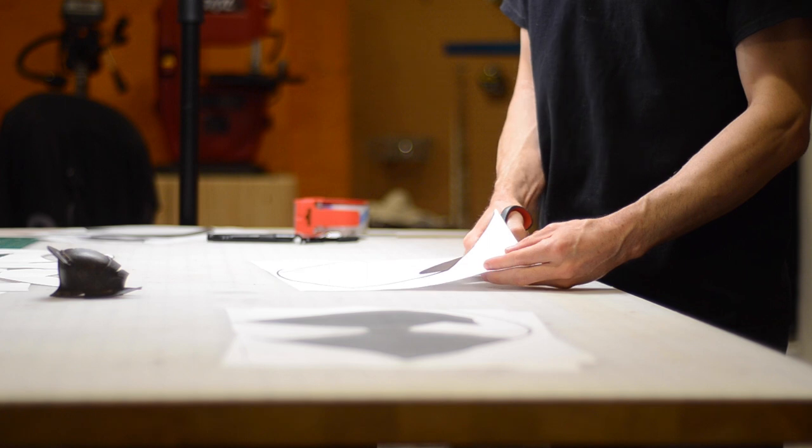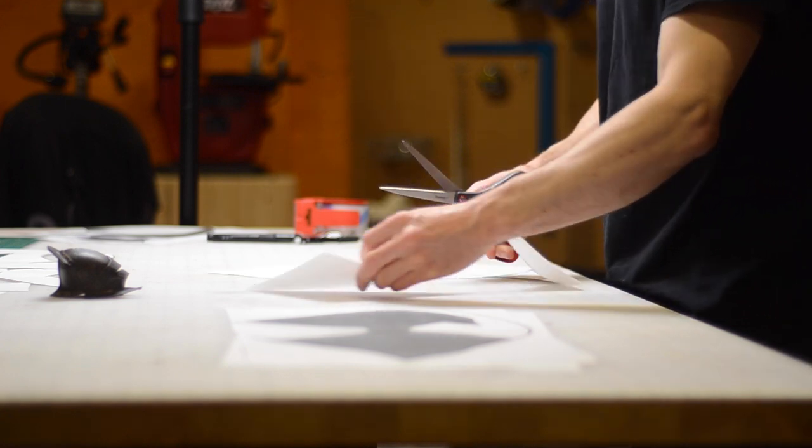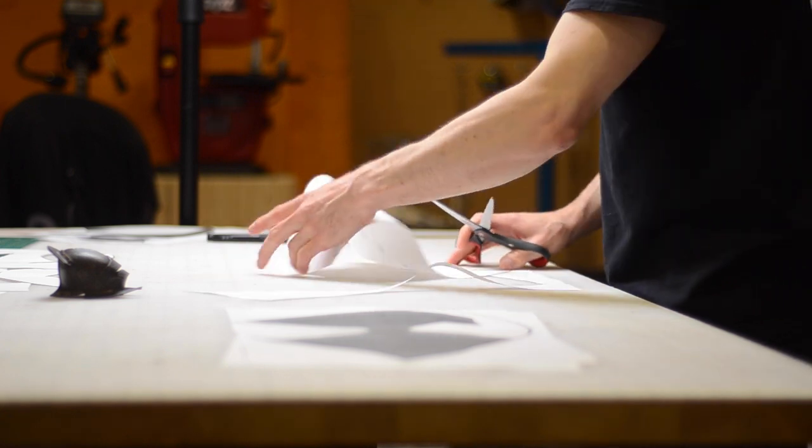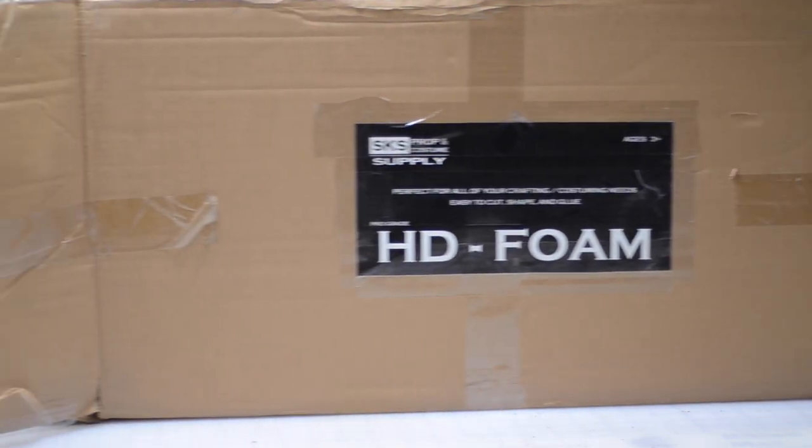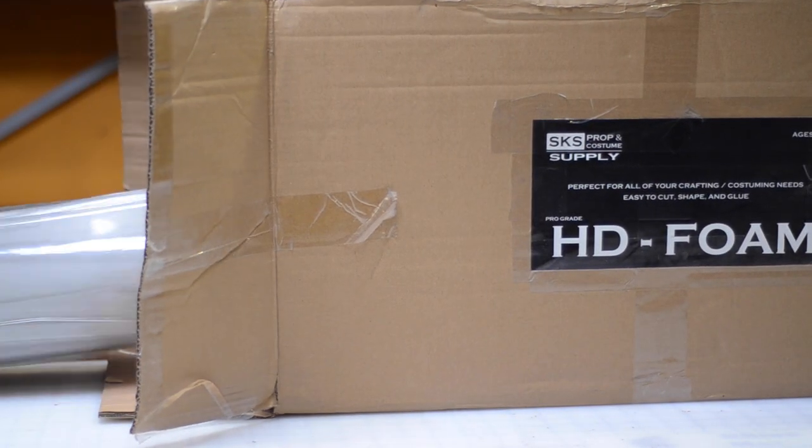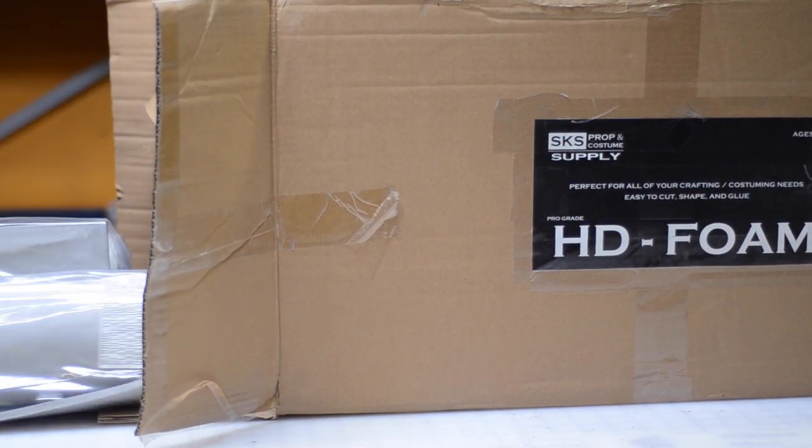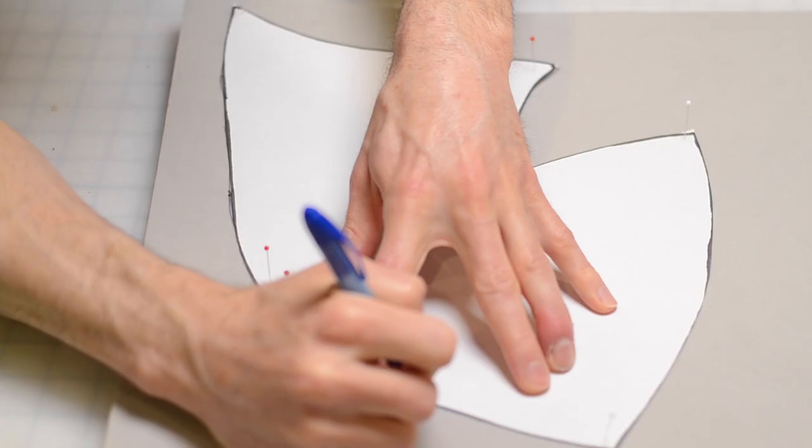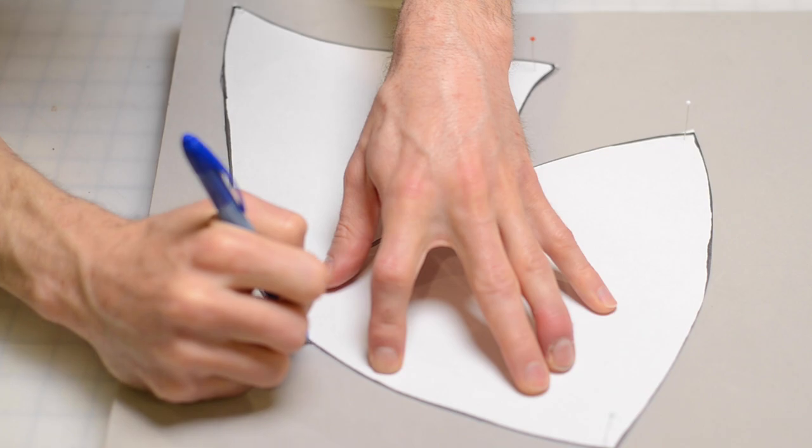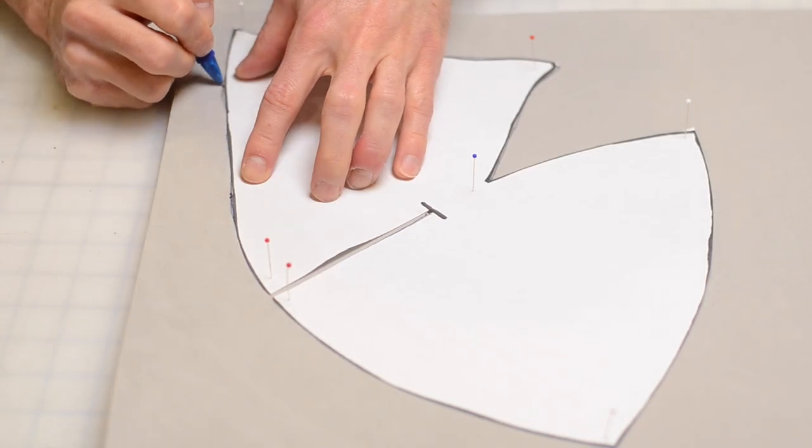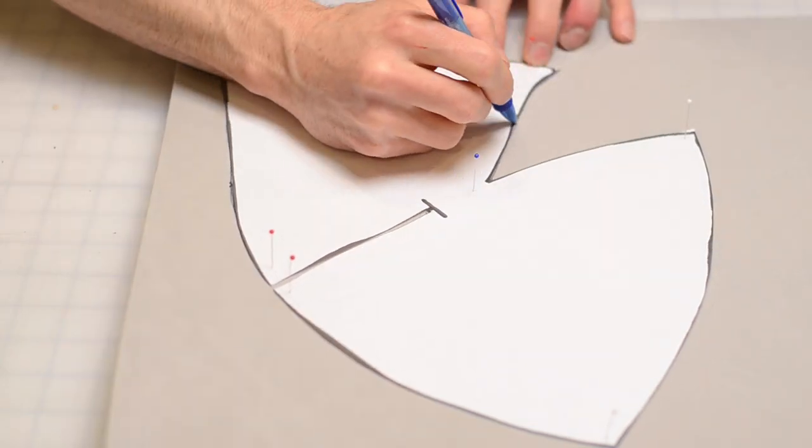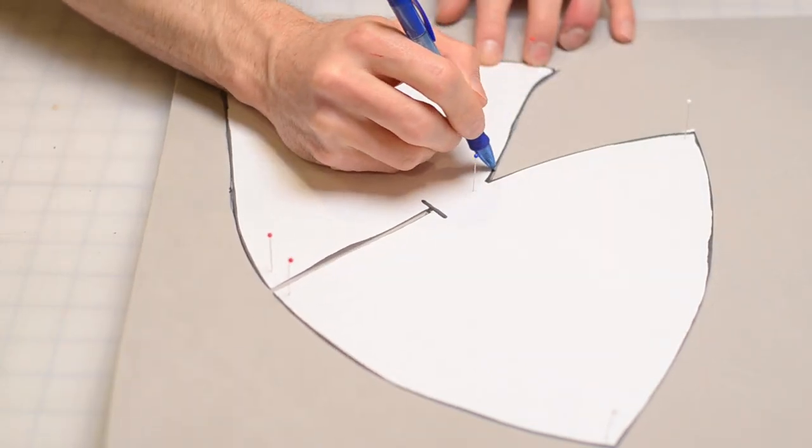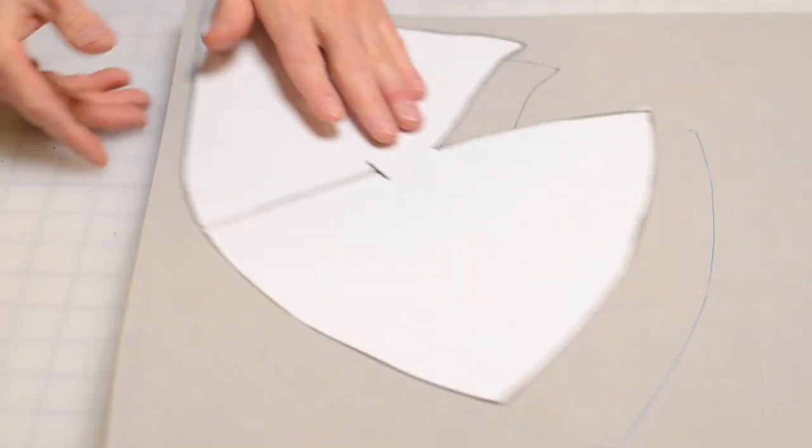Once I get my pattern pieces cut out, I can finally get to the fun part here, which is some actual foam smithing. I'm using HD Foam from SKS Prop and Costume Supply, and I have two thicknesses I'm working with: 6mm and 10mm. For the shell of the helmet I'm using 10mm because that will give me a good sturdy base to work with. With my pattern pinned in place, I can use a ballpoint pen to transfer it to the foam.